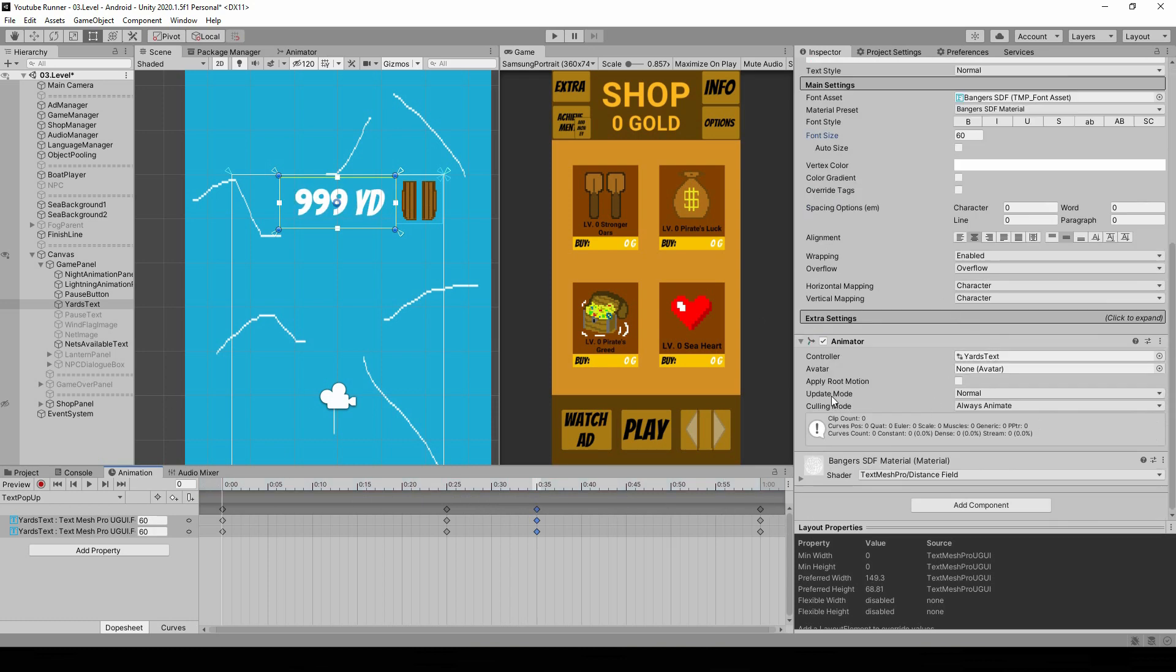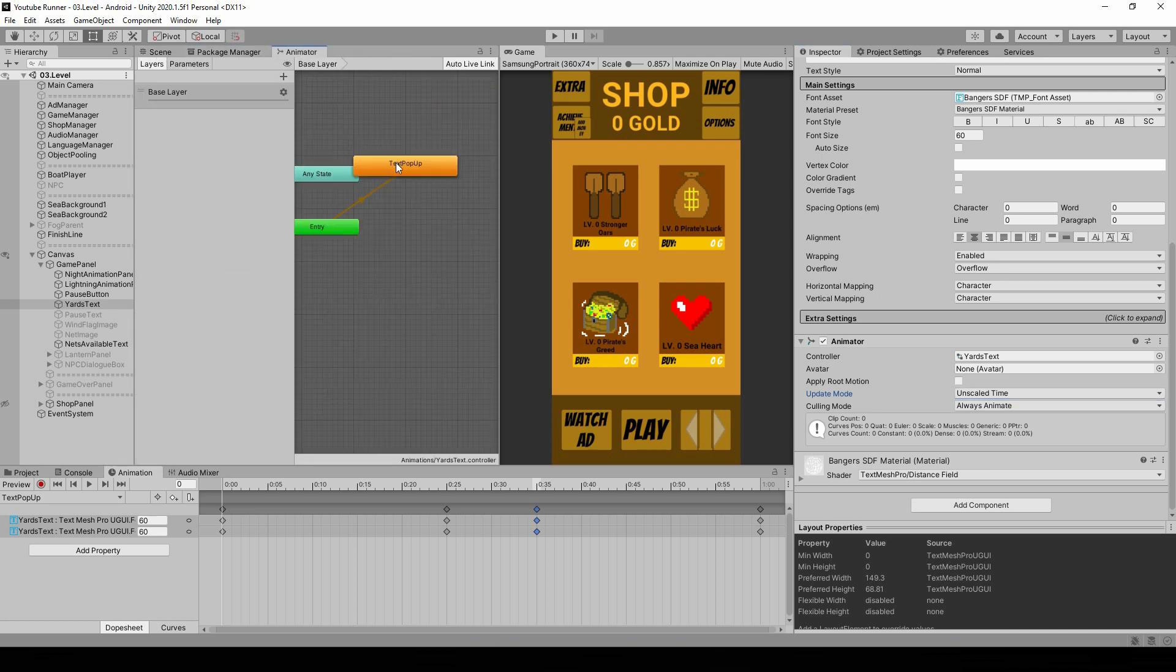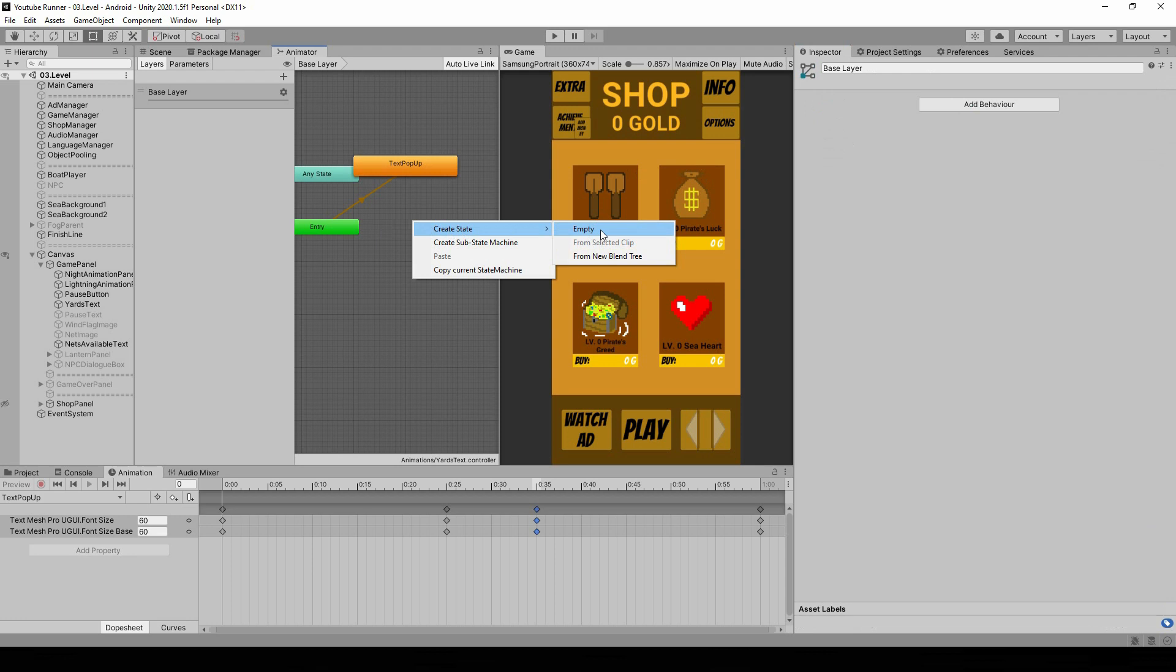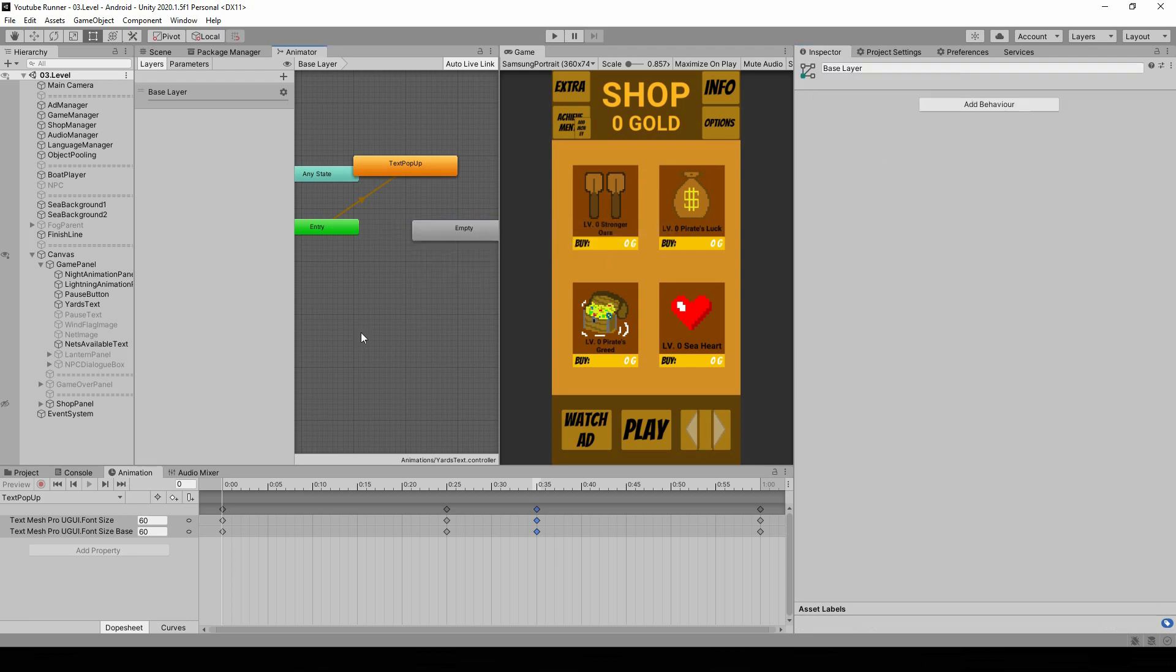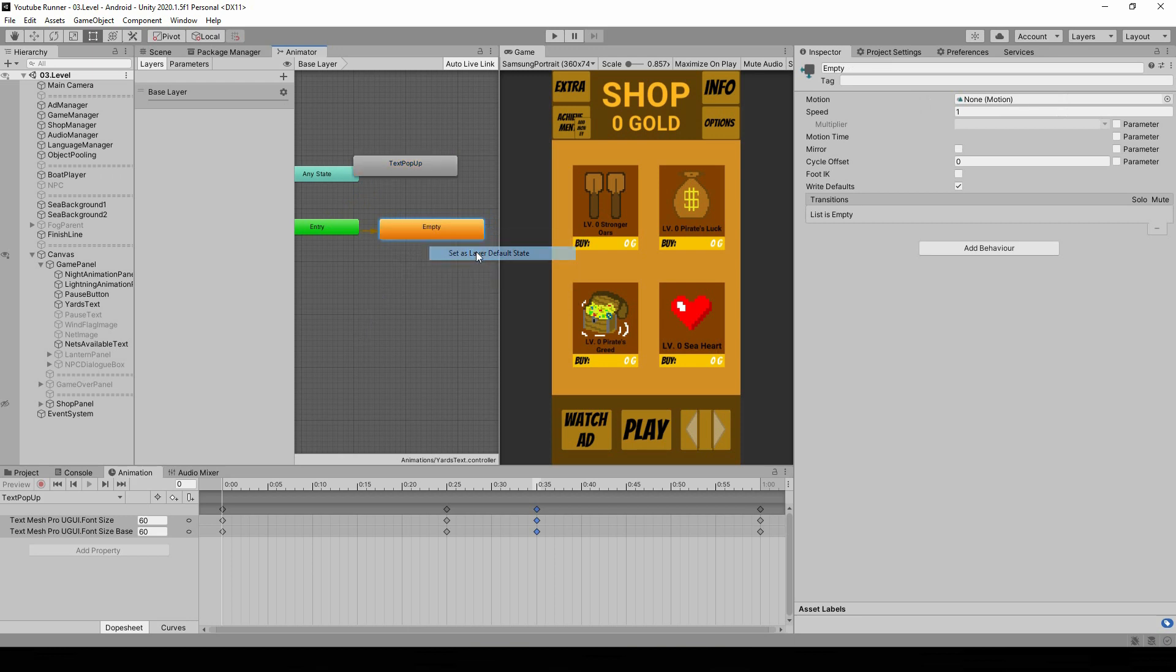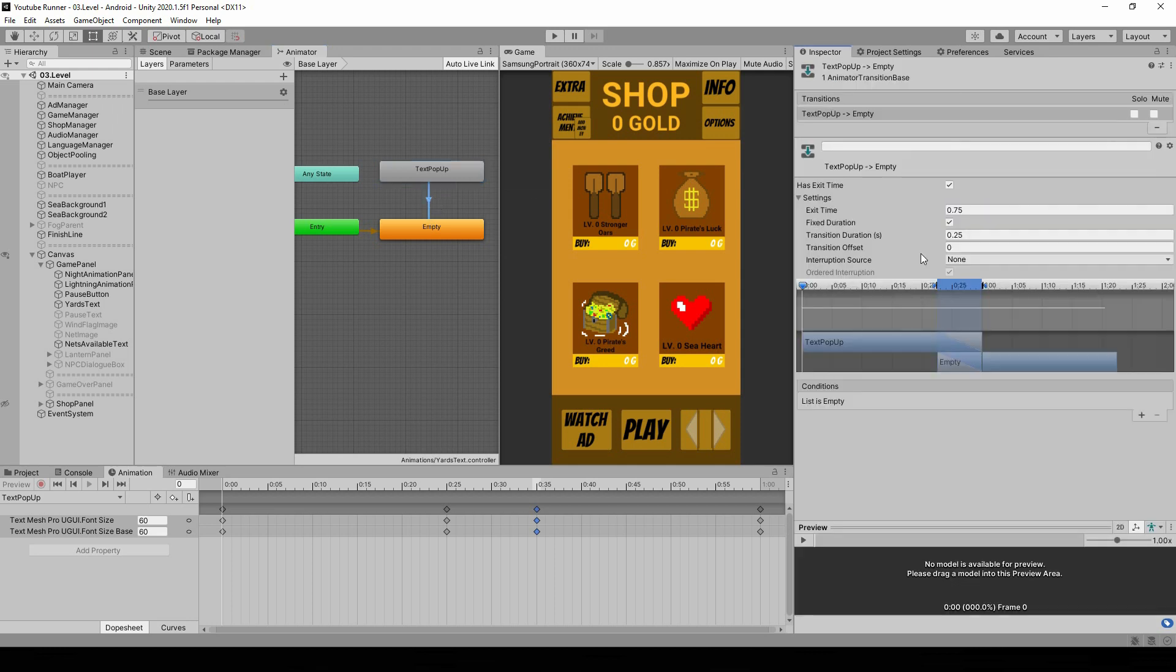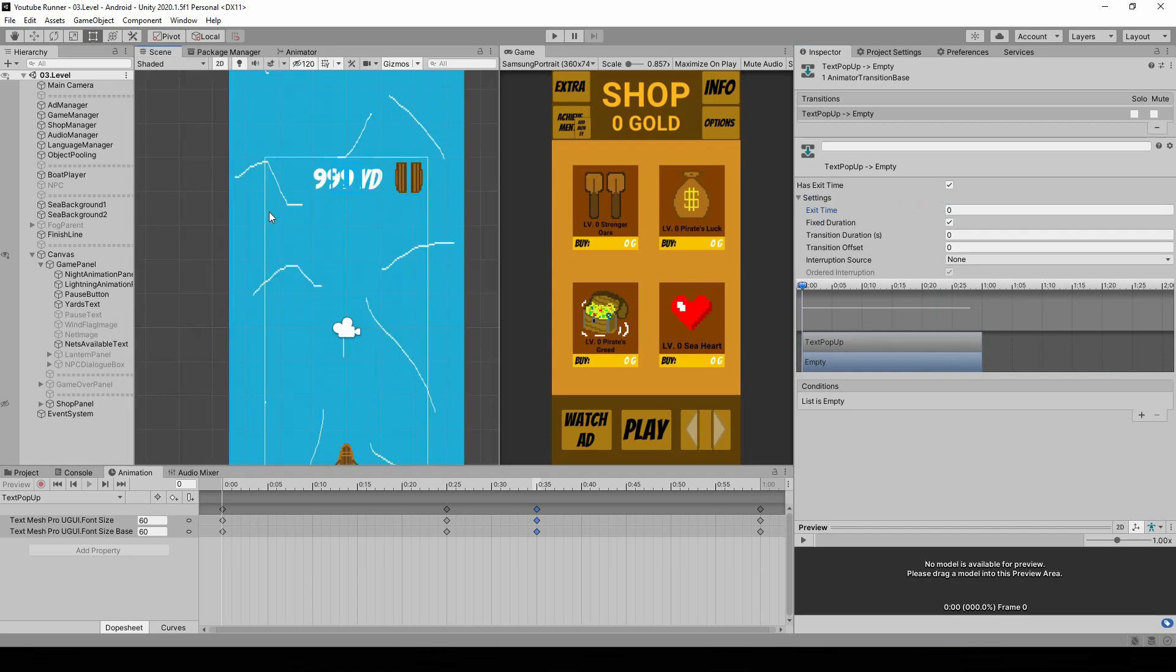Alright, so that's it for the animation. Let's also set the update mode to unscaled, so even if we pause the game, this still goes on. This way it doesn't interfere with the pause button or with the NPC dialogues. And in the animator, let's turn loop time into false. And let's make an empty state. And by default, the animation will be the empty one. Then we make a transition from the pop-up to empty so it disables itself. We can set the transition duration to zero and exit time to zero as well. We don't care about transitions.